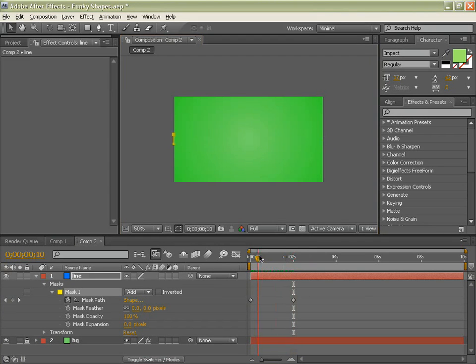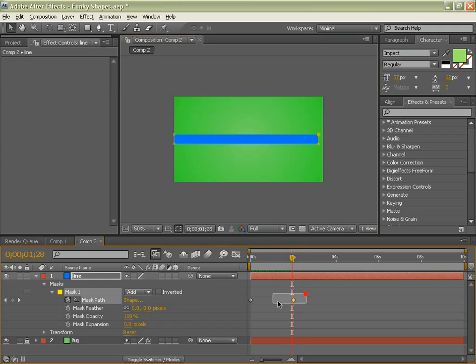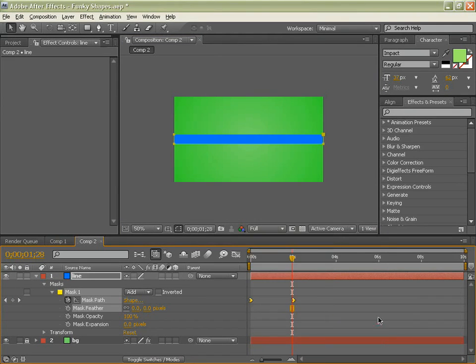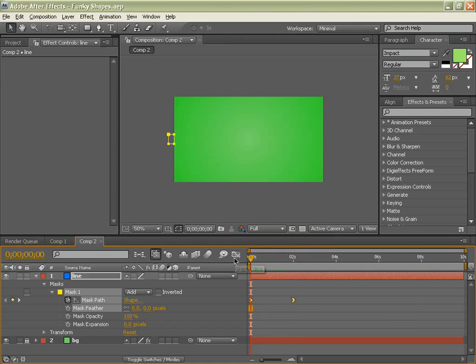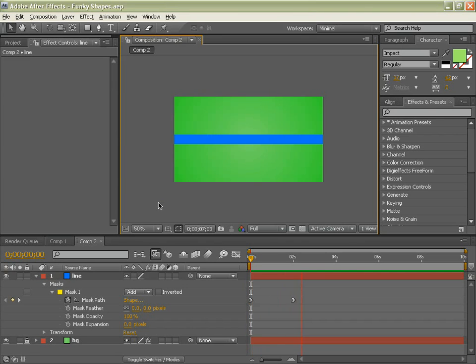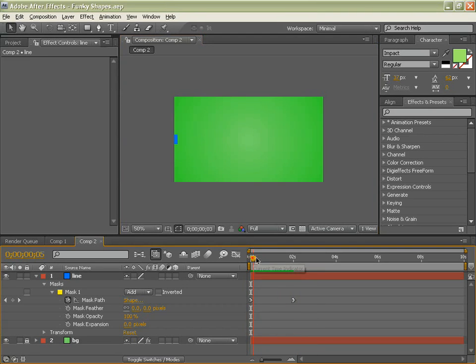So we have already got our first simple animation. What I want to do is select those two, right click, keyframe assistant and easy ease in. So this is what we have got so far. A nice and simple line coming on to the stage.